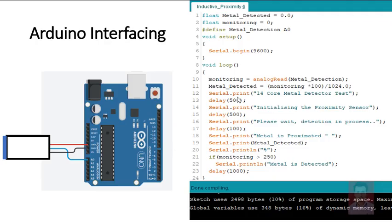Here is the Arduino code for the inductive proximity sensor. The red wire goes to VCC (5V), the black wire goes to ground, and the trigger output goes to the A0 pin — the ADC channel. The ADC on Arduino has 1024 steps (10-bit). The output of the sensor is given to the ADC so you can read the analog value, and if needed, you can map it into a given range depending on your requirements.